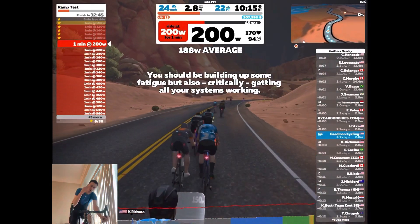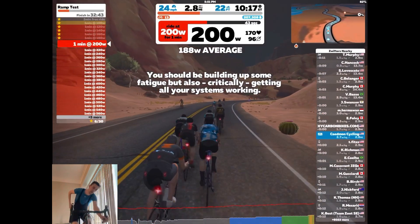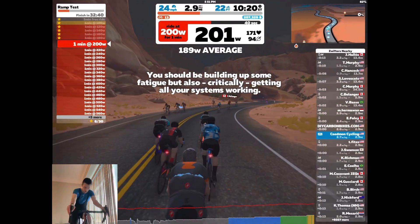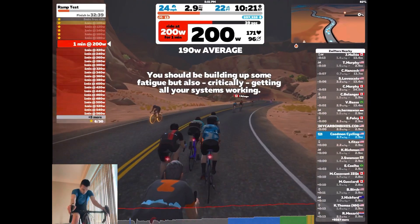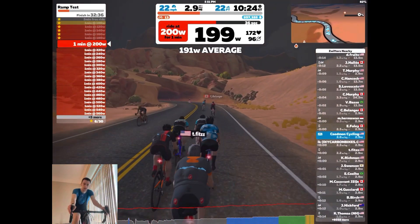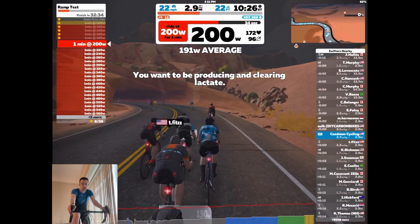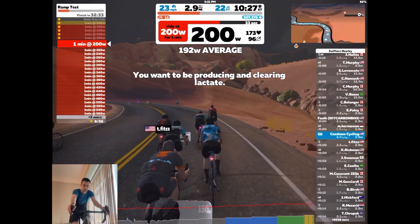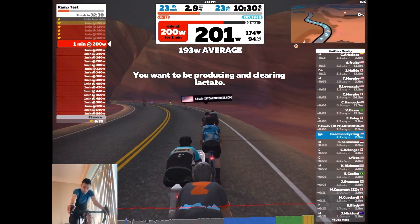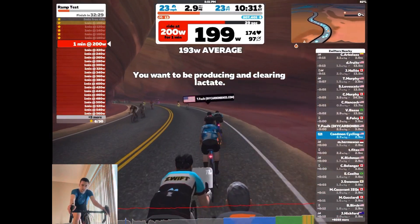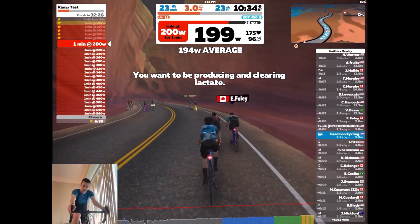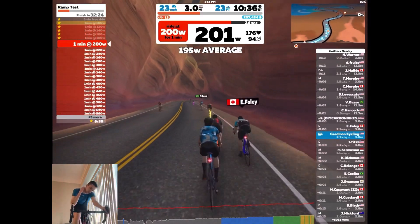Then at the end of the test, Zwift will calculate your FTP as 75% of the power that you put out for your best minute during the test. So for example, if a rider averaged 300 watts during the last minute of their test, then their FTP would be calculated as 225 watts, which is 75% of that best minute of power.